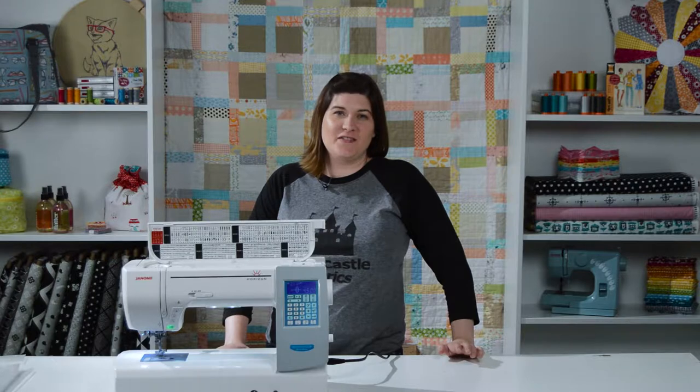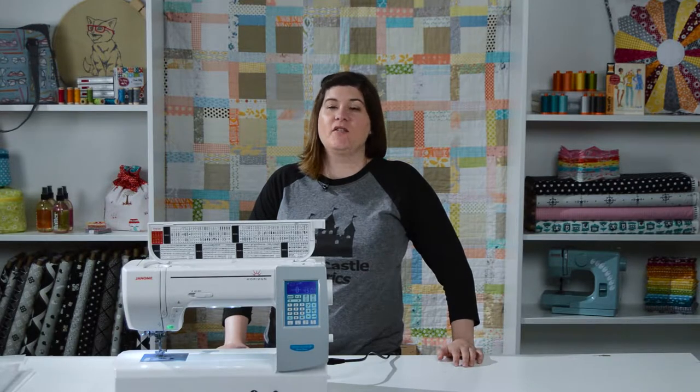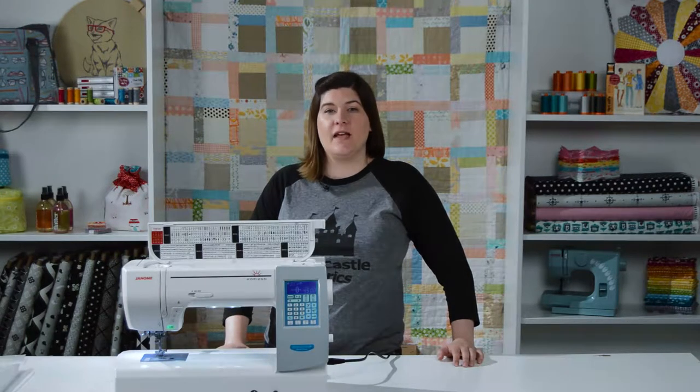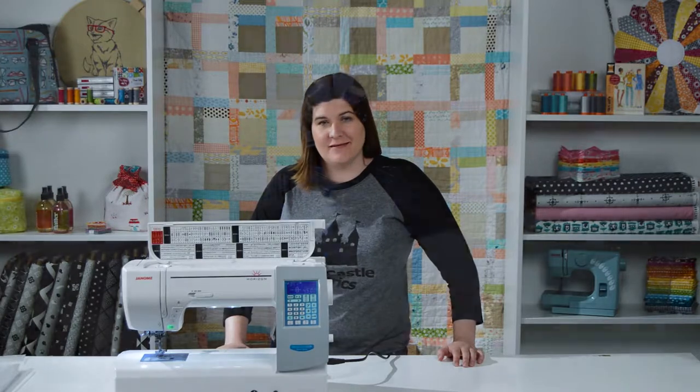Hi, I'm Brenda from Pink Castle Fabrics. Today I'm going to show you how to do the one-step needle plate conversion on a Janome sewing machine.